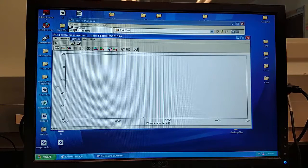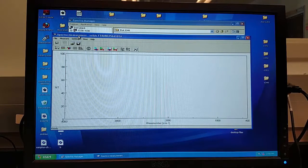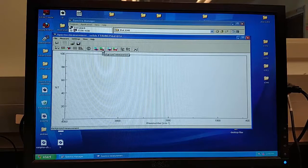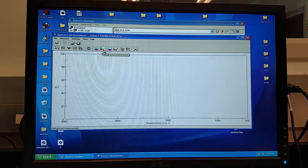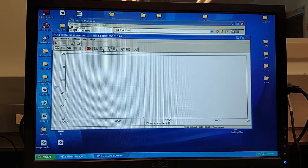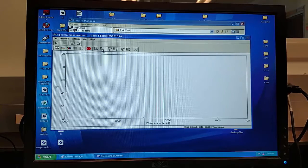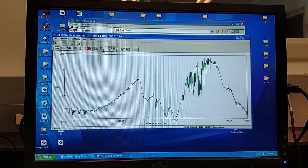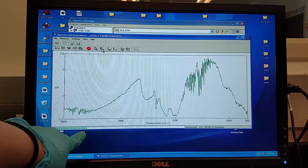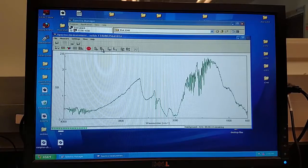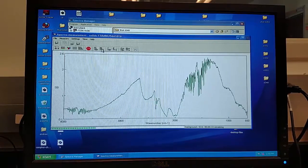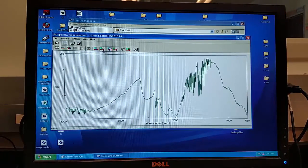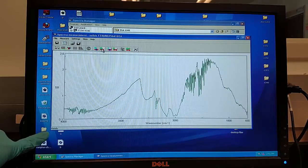This is located in the Spectra Measurement window. It will be a green B with a red underline. After you have clicked it, you will see a green progress bar at the bottom. After it has completed running the background, it will say ready.